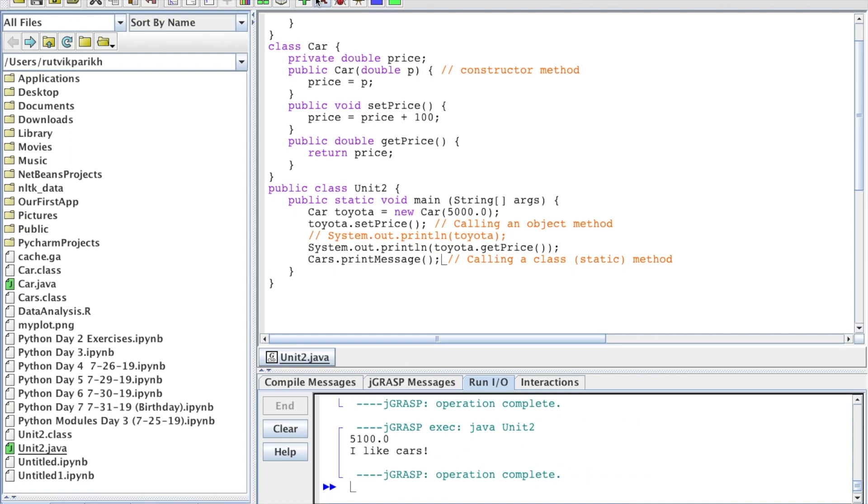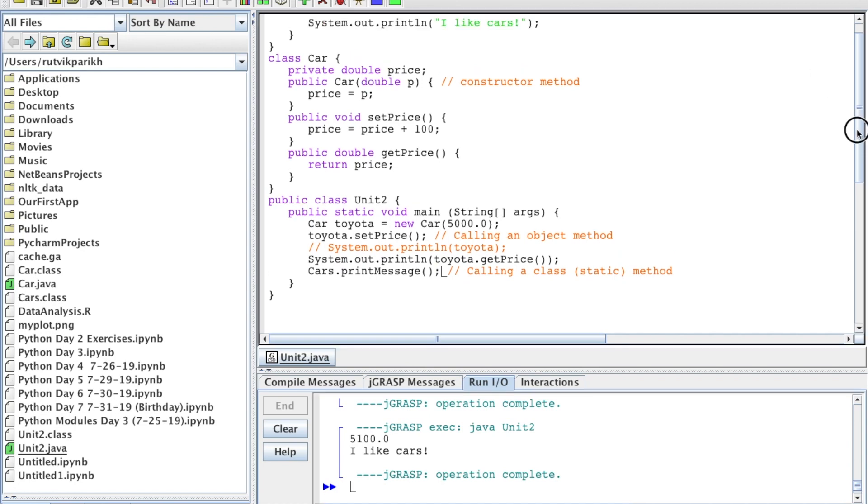However, there's also a runtime error, which is where the code will be caught in the middle of running the program and then it will exit out and show us an error. Java calls these runtime errors exceptions. Anytime you see exception, you know what that is. We're going to go over one type of runtime error or exception right now.